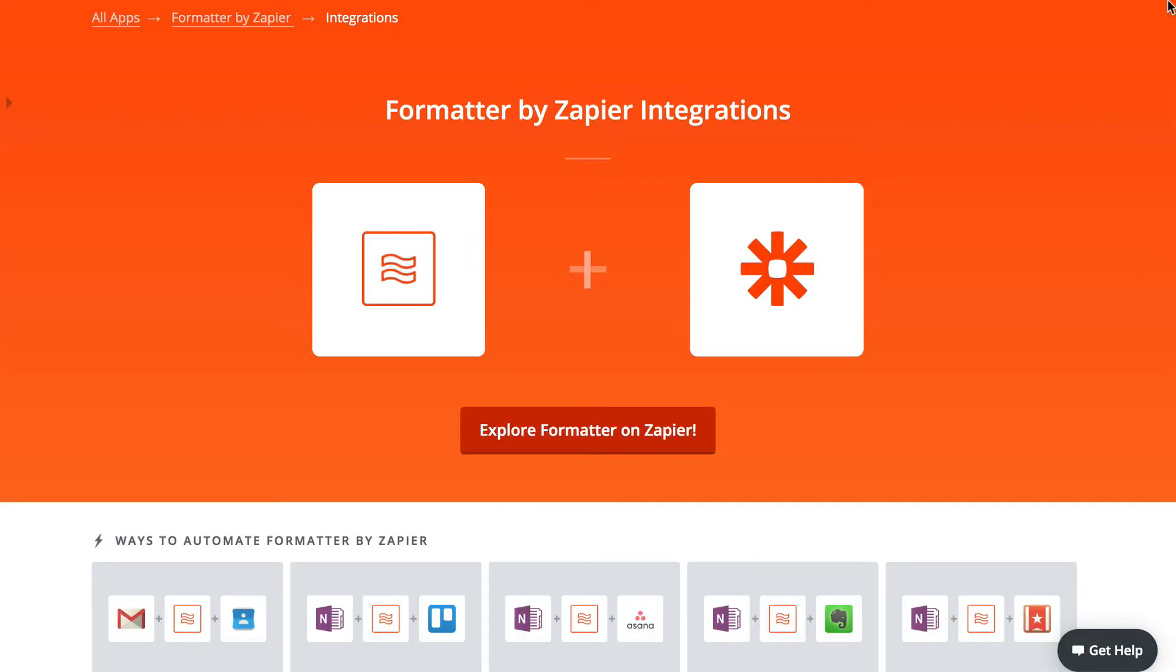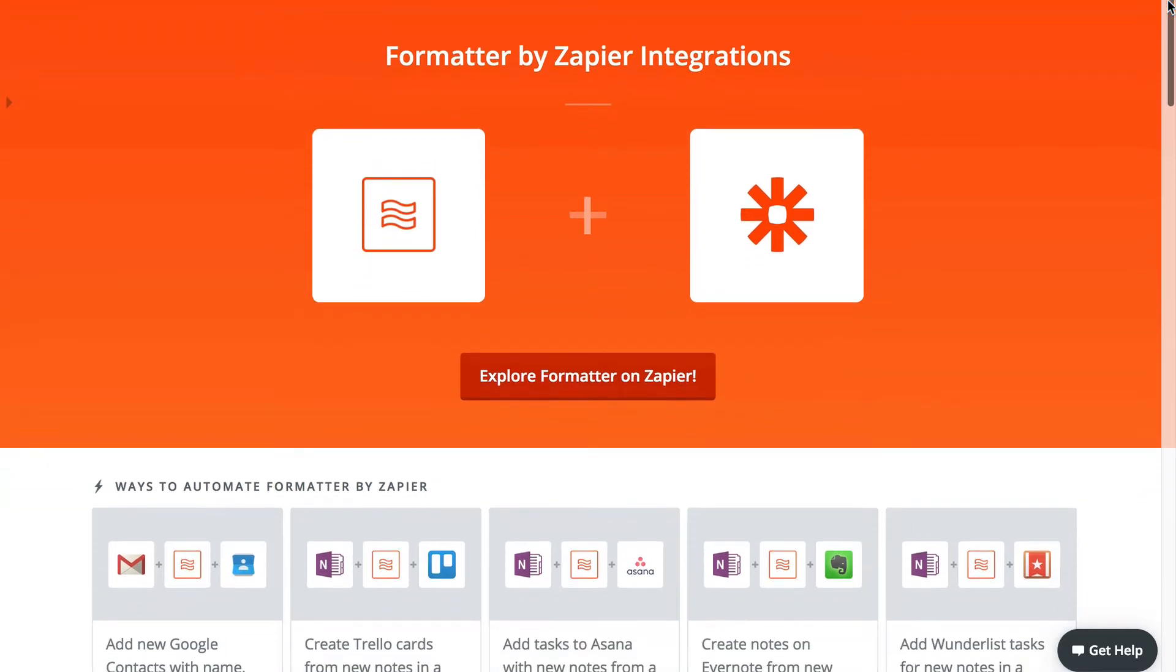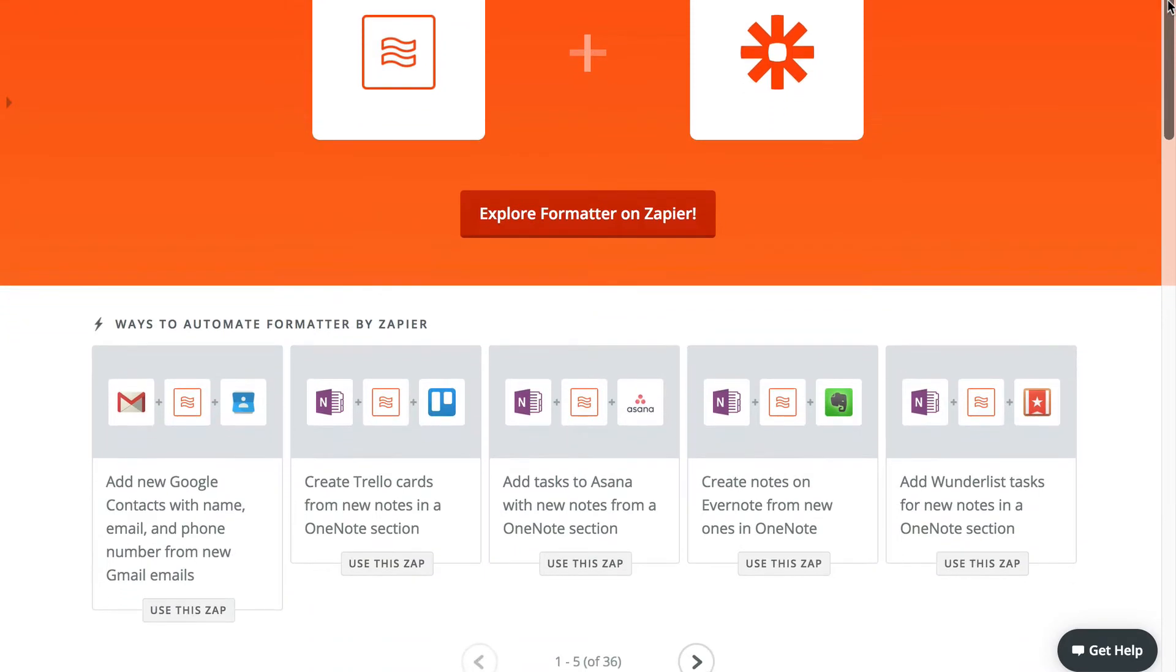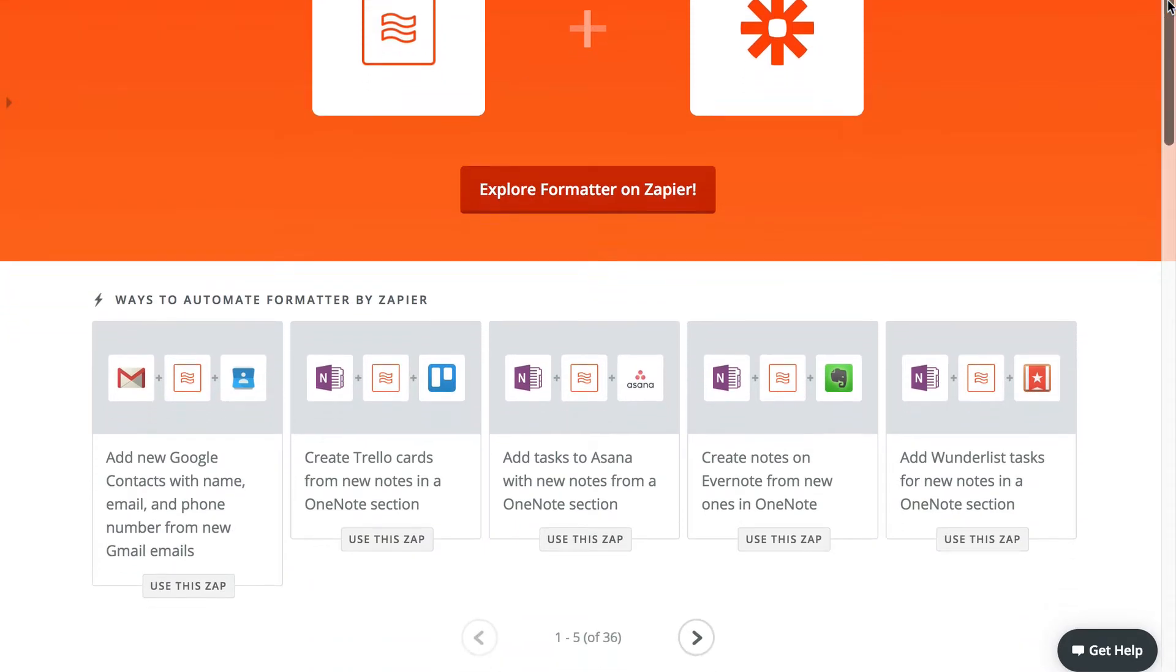Our focus for the next several lessons will be on Formatter by Zapier, one of our most powerful and flexible tools. We call it Zapier's Swiss Army Knife and in a few moments you're gonna see why. Spoiler alert though, it can do a lot.